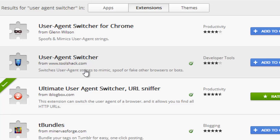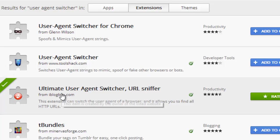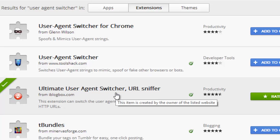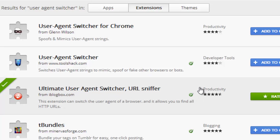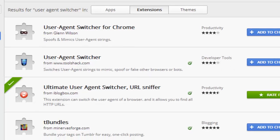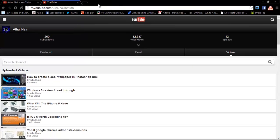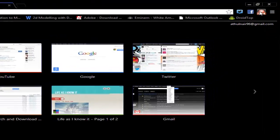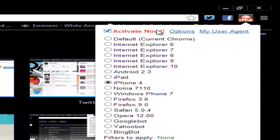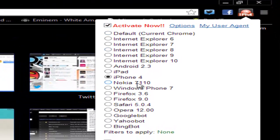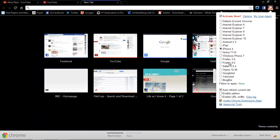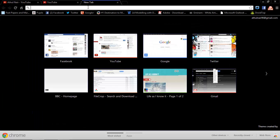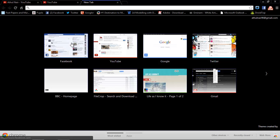So I've chosen Ultimate User Agent Switcher because of the high rating and I'll show you what it does. So as soon as you go ahead and activate it and choose from the list of browsers or platforms, it pretty much switches the view to what it would look like.